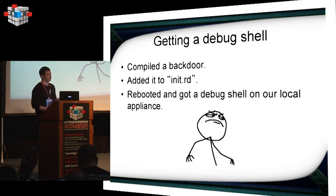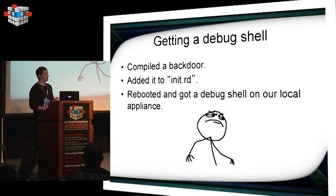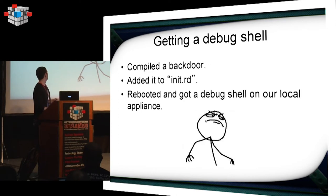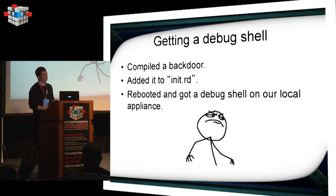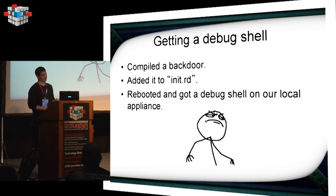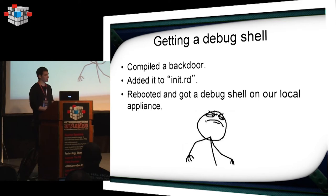At this point, I just statically compiled a backdoor that just gives me a shell, the most trivial shell. I added the execution to init.d, and I rebooted, and I got a debug shell. So now I should be able to extract PHP scripts, check the environment out, and do whatever I want to actually understand how everything works with this appliance.